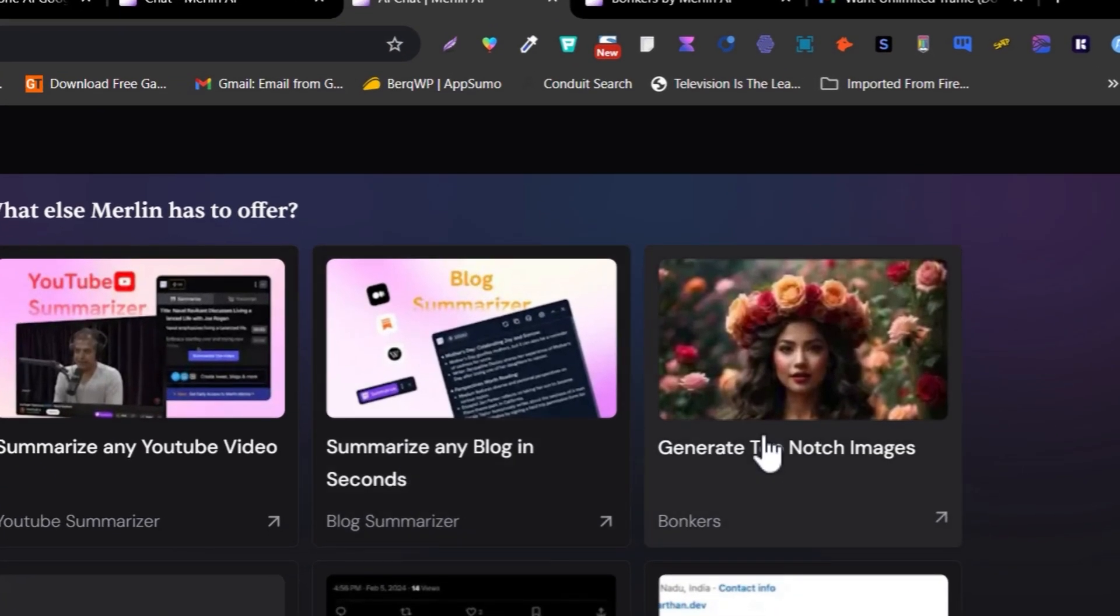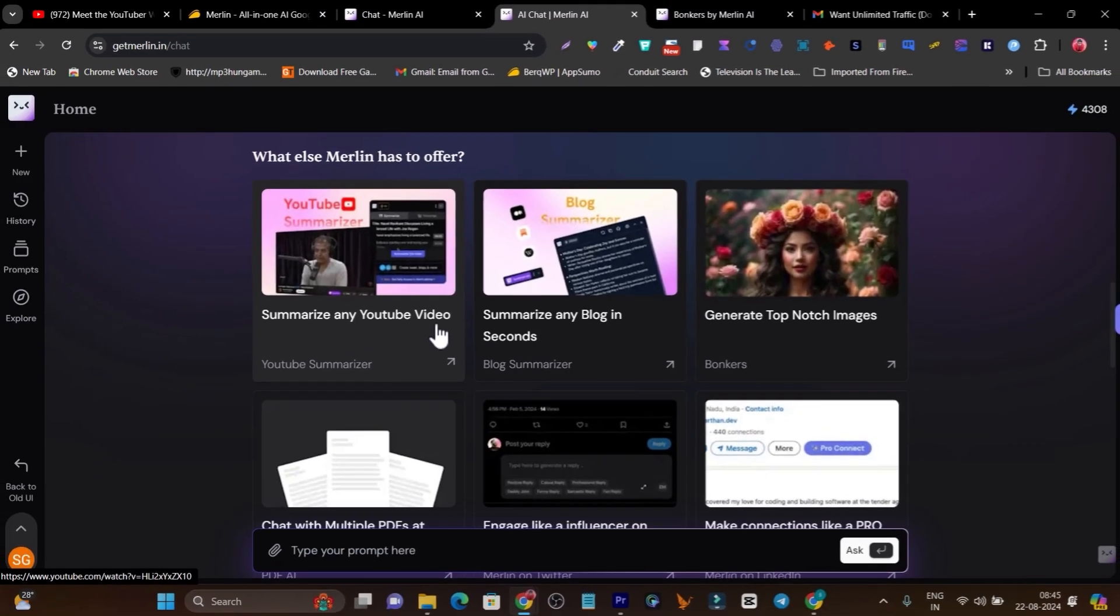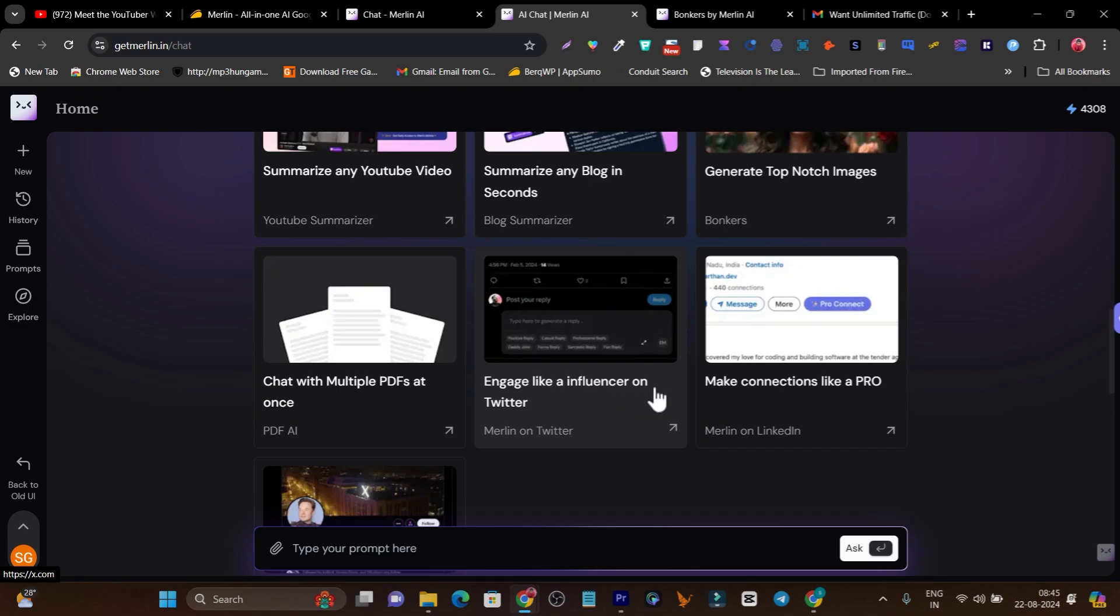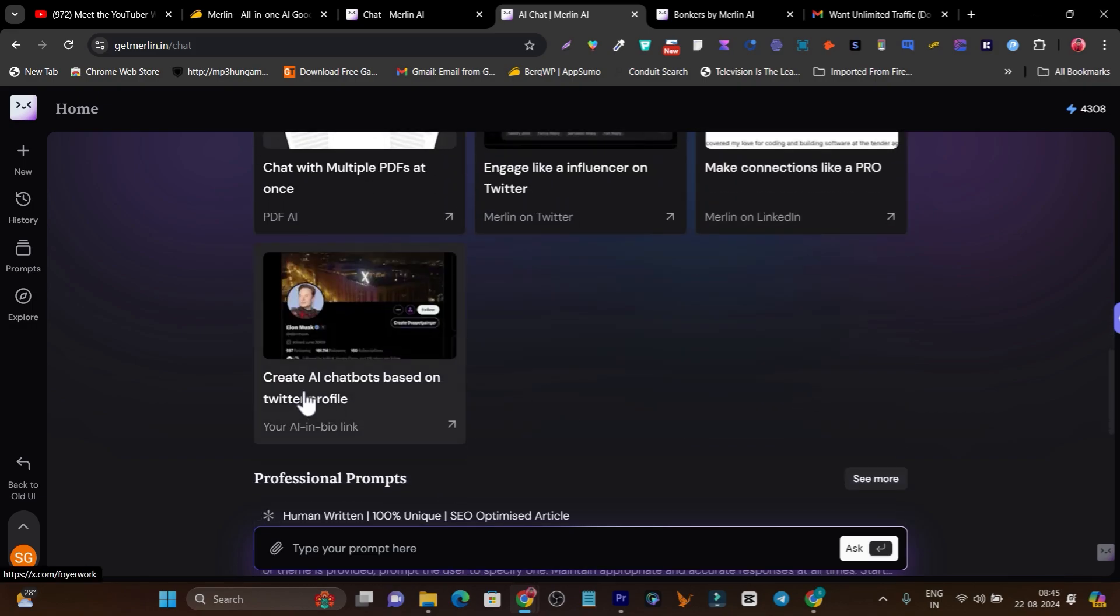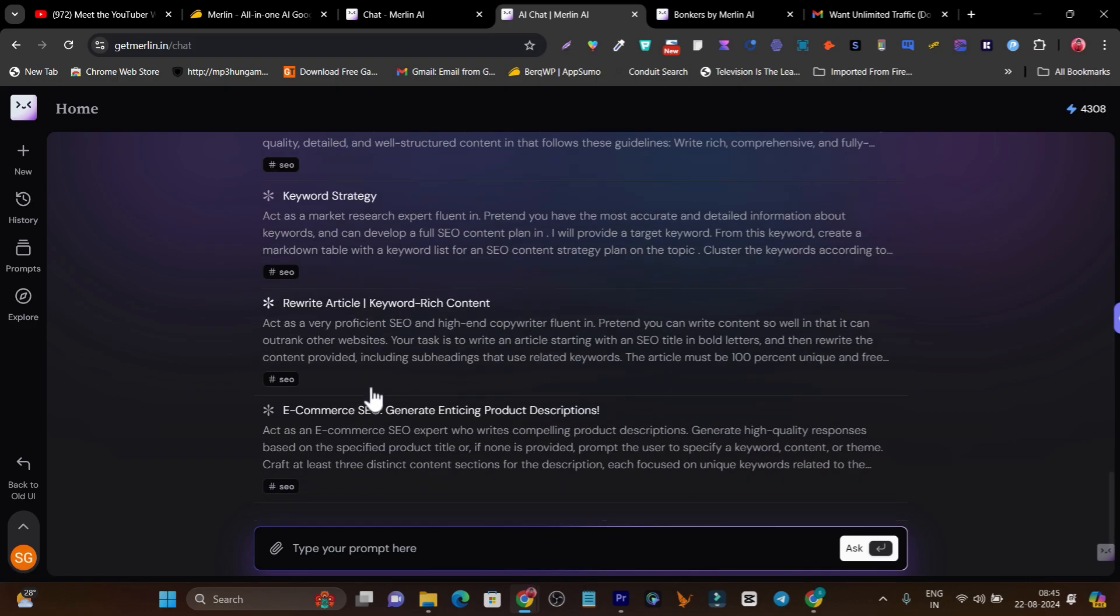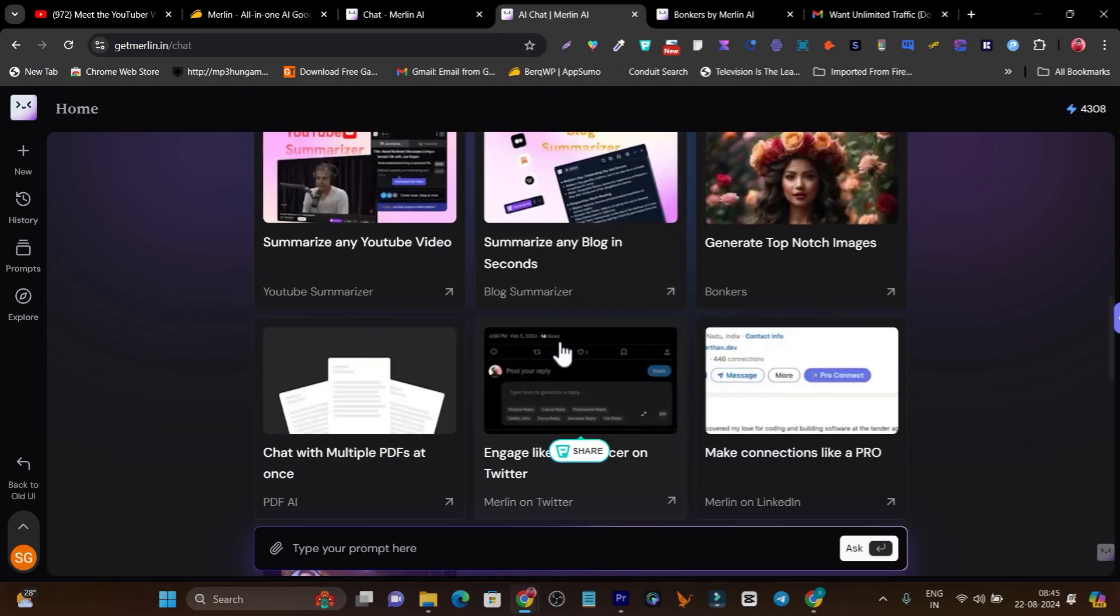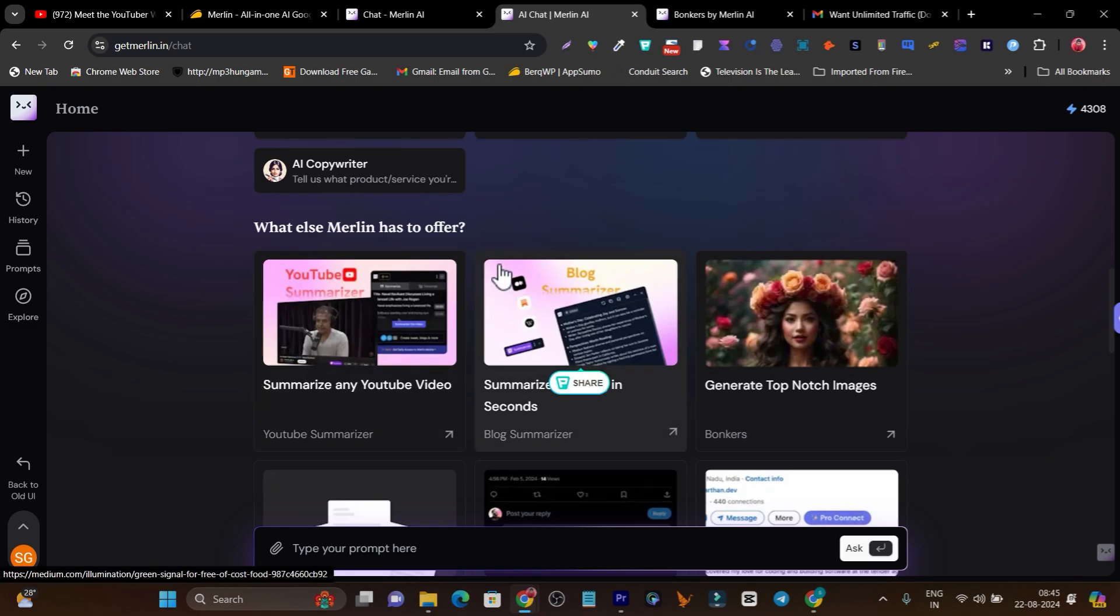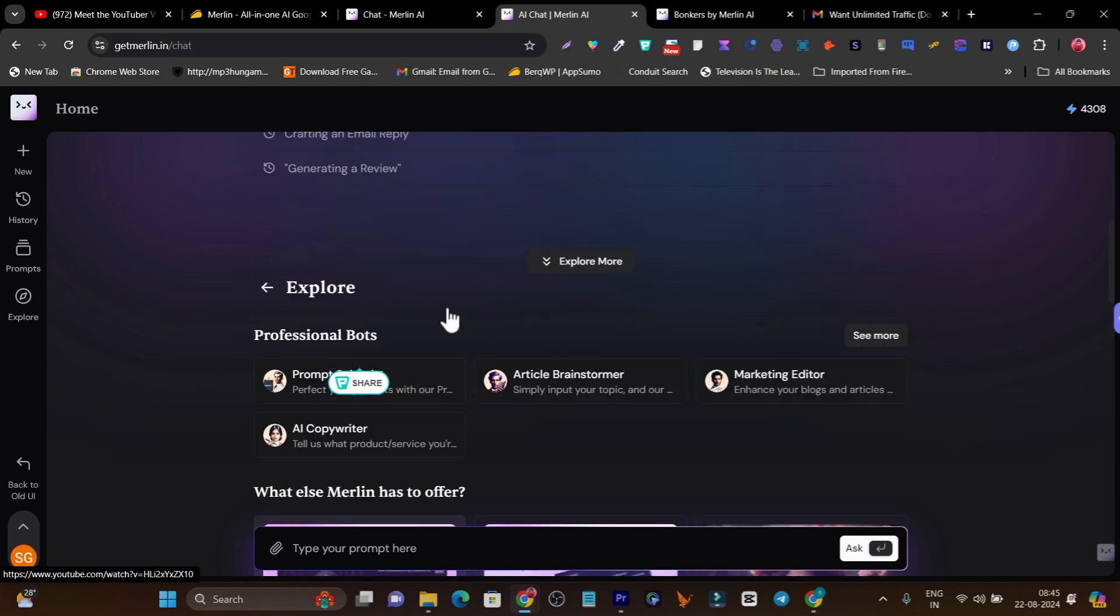This is the bonkers feature I've showed you. Plus it has other modules available like summarize any YouTube video, summarize any blog in seconds, chat with multiple PDFs at once, engage like influencers on Twitter, make connections like a pro, create AI chatbots based on Twitter profiles. So many prompts and modules available. I've only given you a glimpse of the iceberg that's swimming around on the water. There are so many things underground that you have to explore.